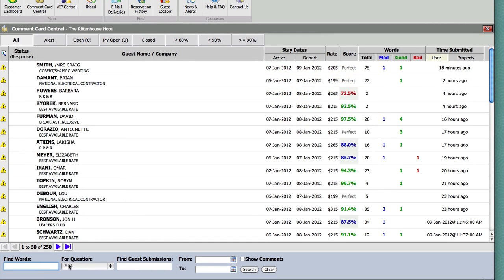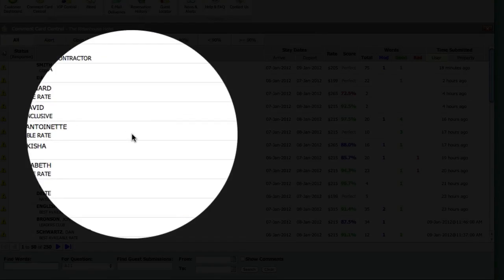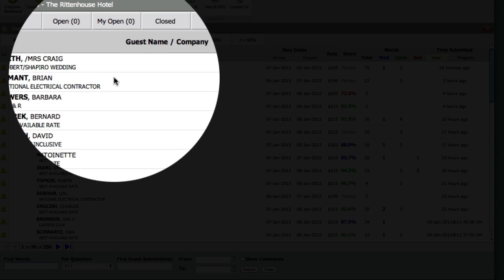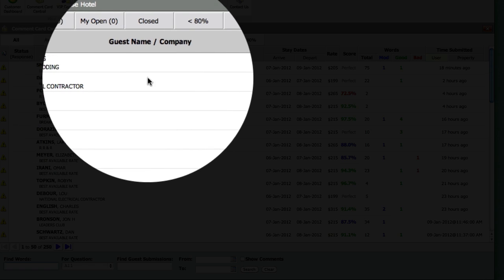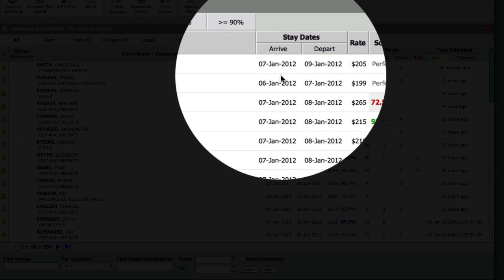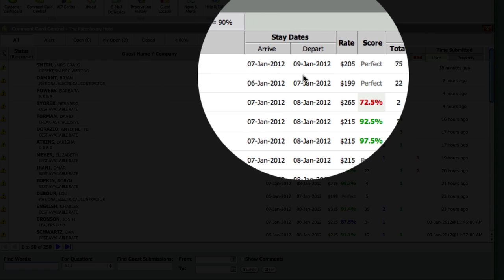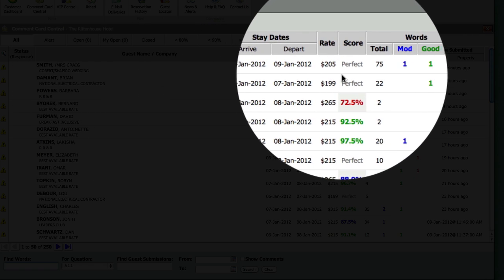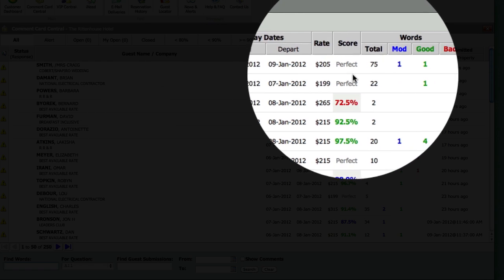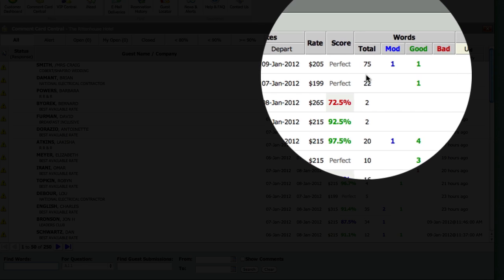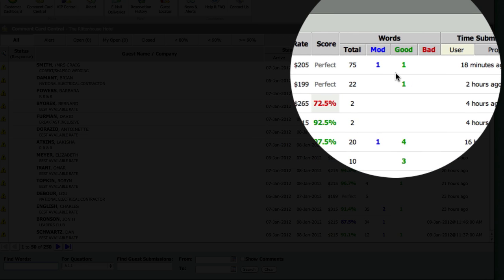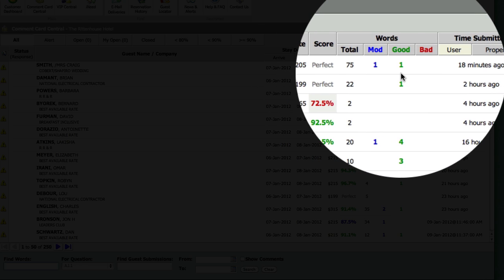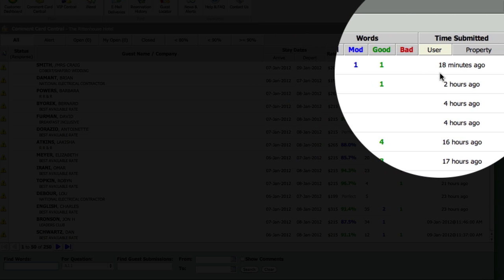Each tab will display basic information about your guests such as name, arrival departure dates, rate, overall score, the number of words the guest entered, whether those words were indicated as good or bad, and when the Comment Card was submitted.